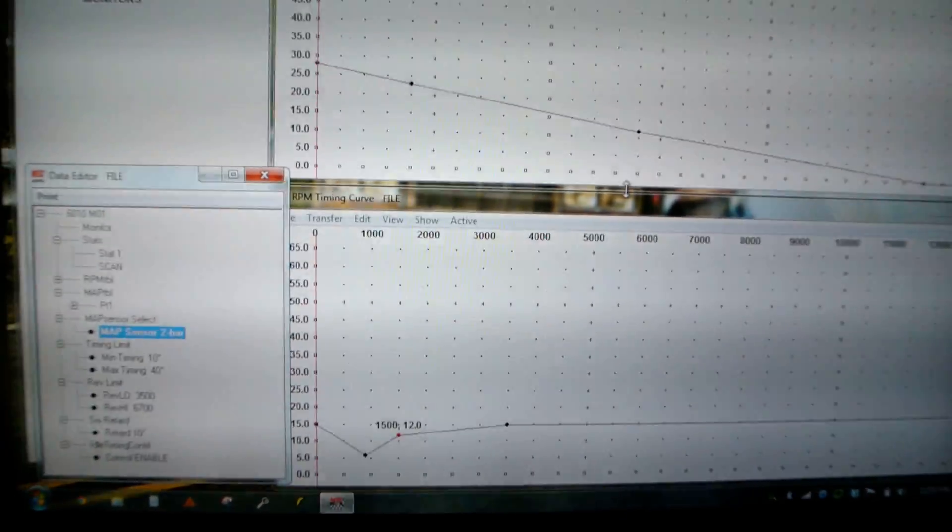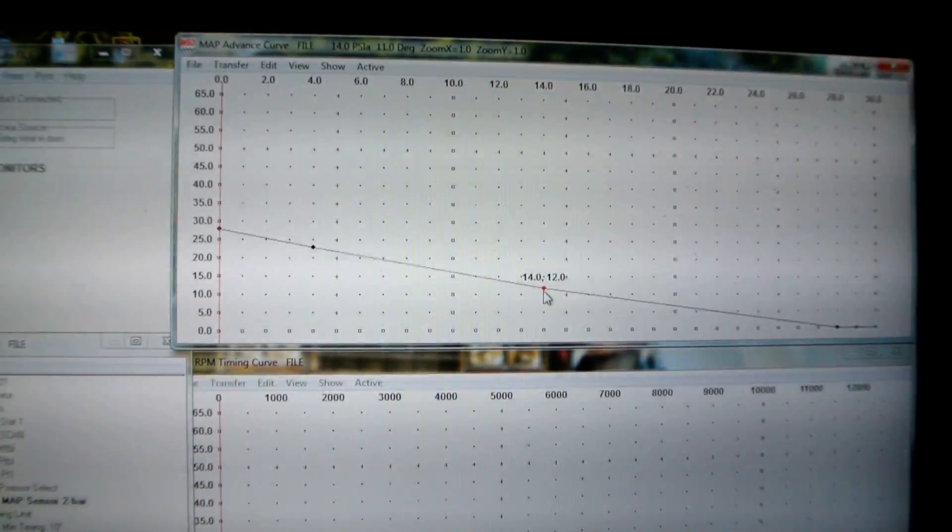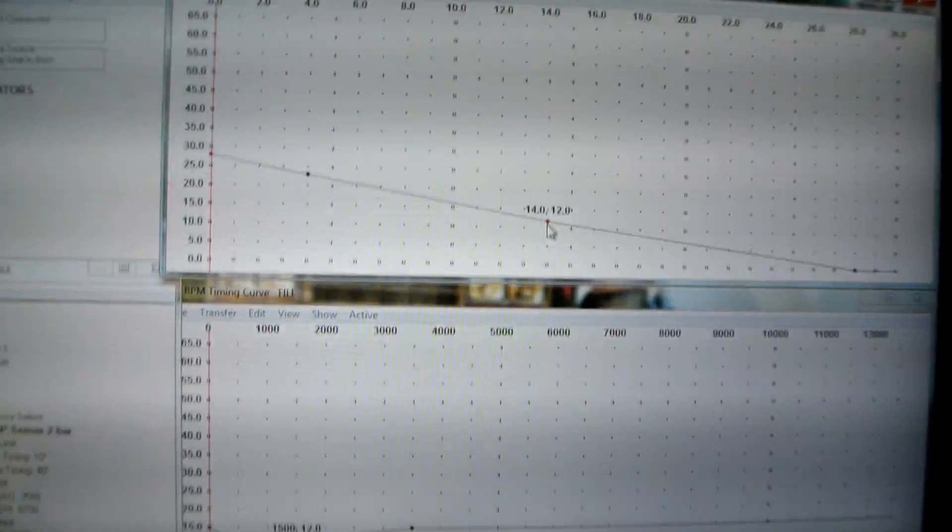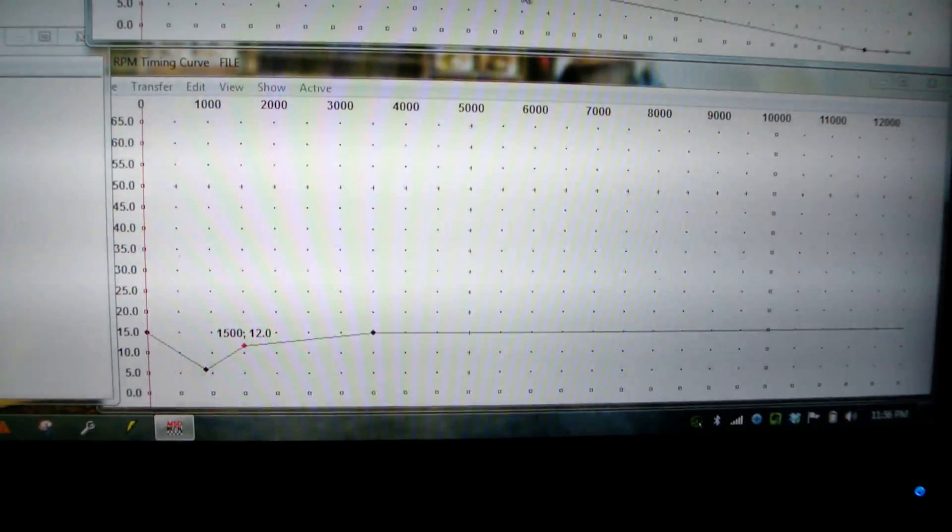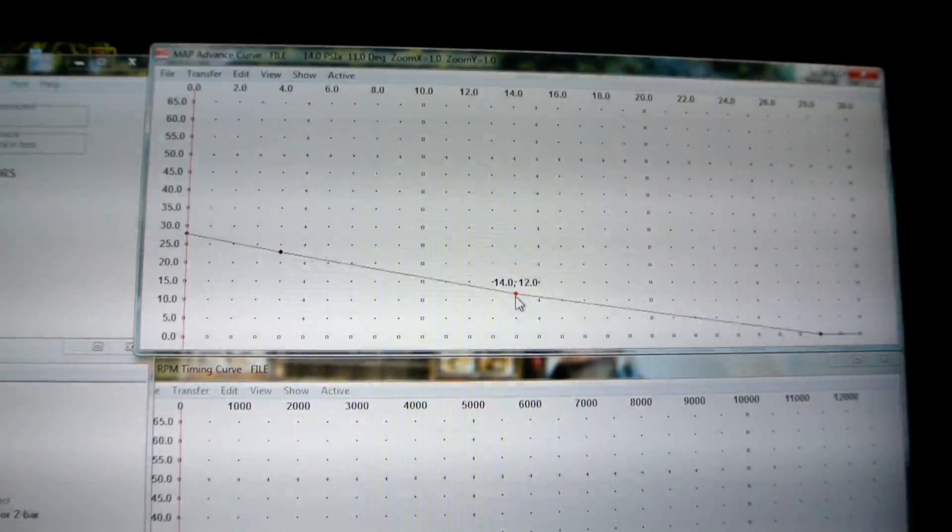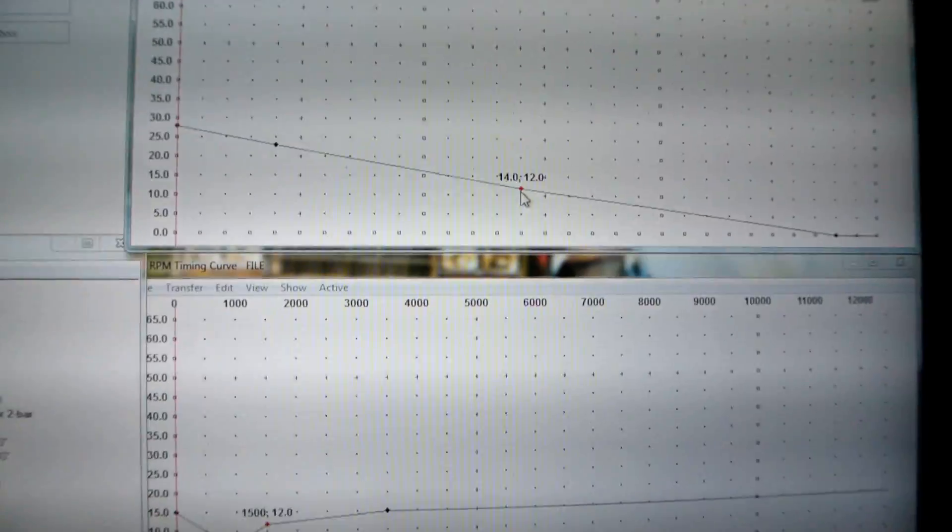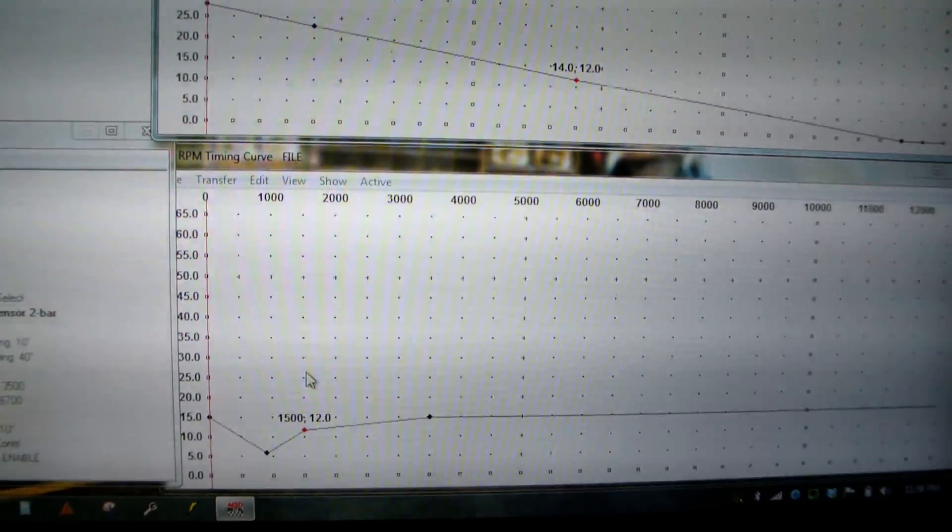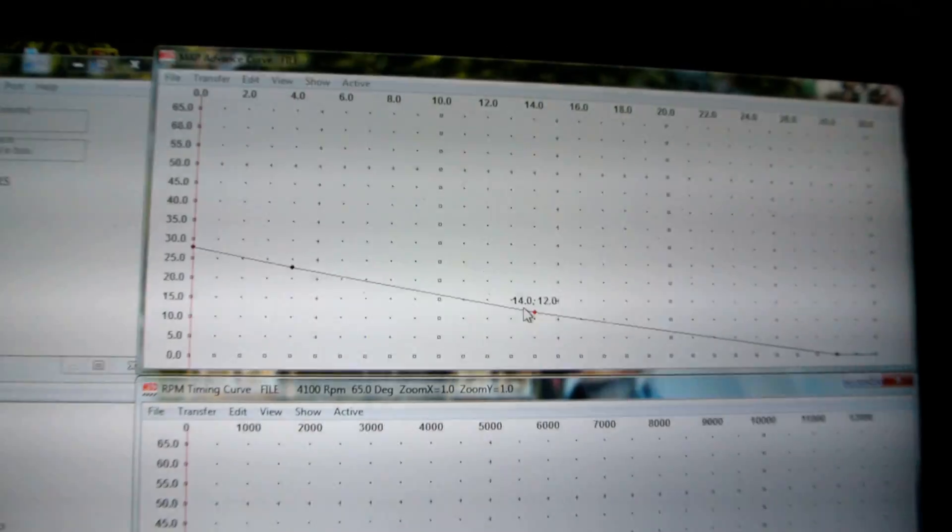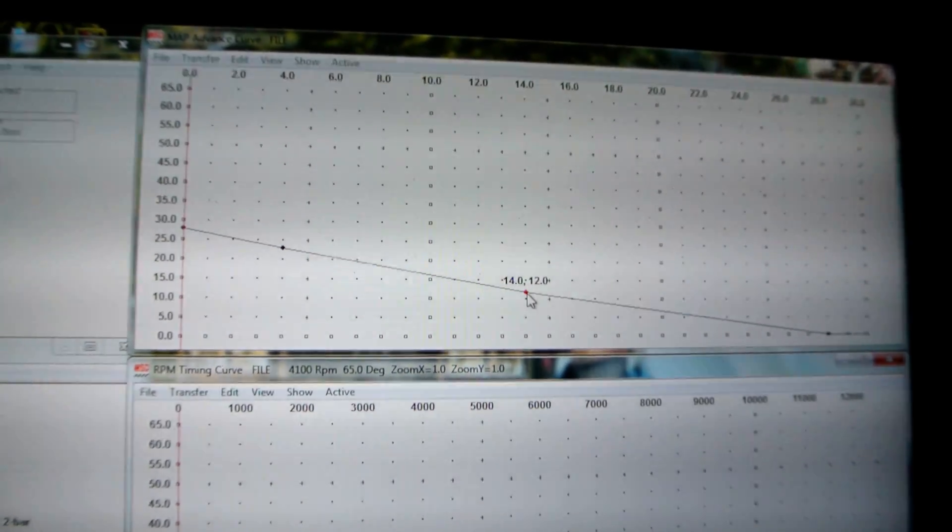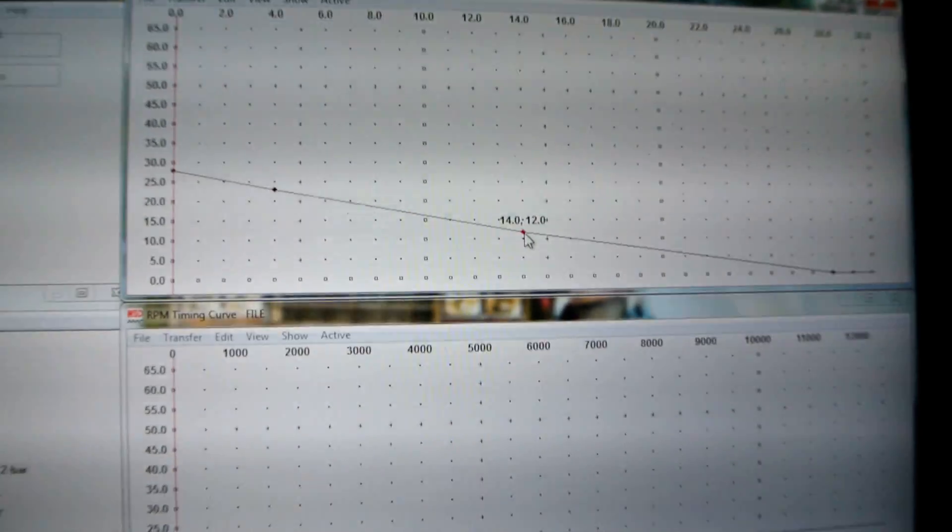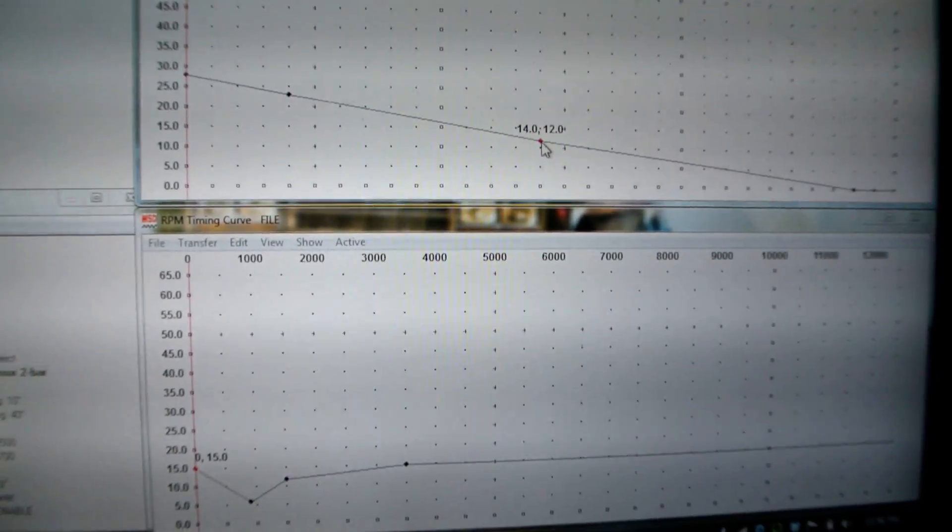Once you have both of these working together, say you key the car on and it's at 0. This is how they work. It takes this table, the RPM table, which is constant, and it adds the map sensor table to it. So say the car is running, or not even running. You would have the 15 here. And with a 2 bar map, it's going to be somewhere in the center here. It's going to have 12. And they would add together. And that creates the total amount of timing.